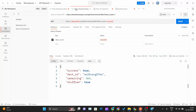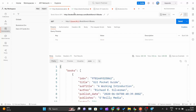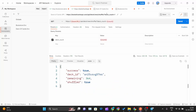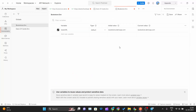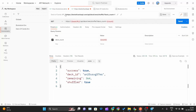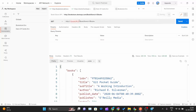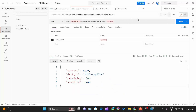The variable appears red and unresolved because I have created the request with the environment variable but I have not yet assigned an environment to it. Let me save this environment first, and then I need to assign the correct environment to the request.